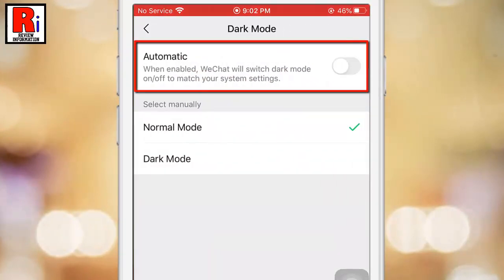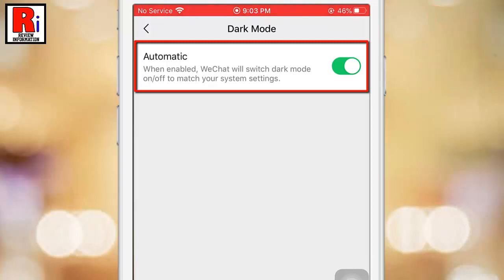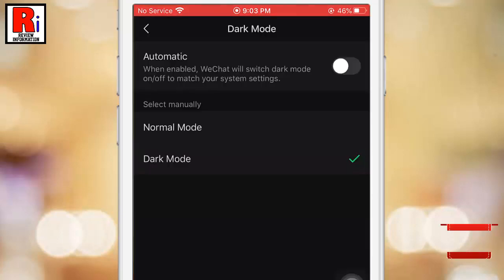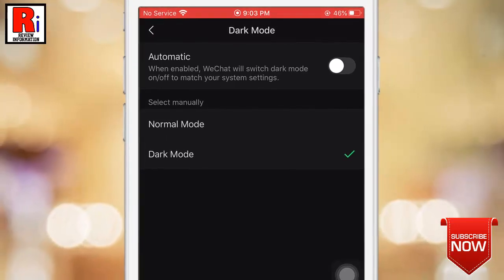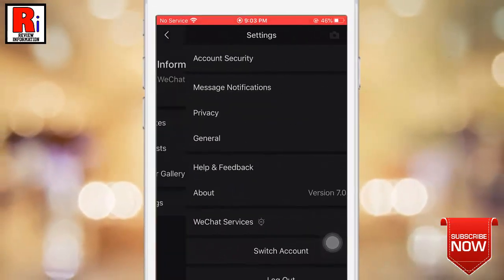There is an option called Automatic. If you enable this, WeChat will turn into dark mode only when your iPhone setting is on dark mode. If the system setting is not in dark mode, WeChat also won't be in dark mode. If you want to avoid this and enable dark mode at all times, just tap on Dark Mode. That's it — dark mode for WeChat has been enabled.